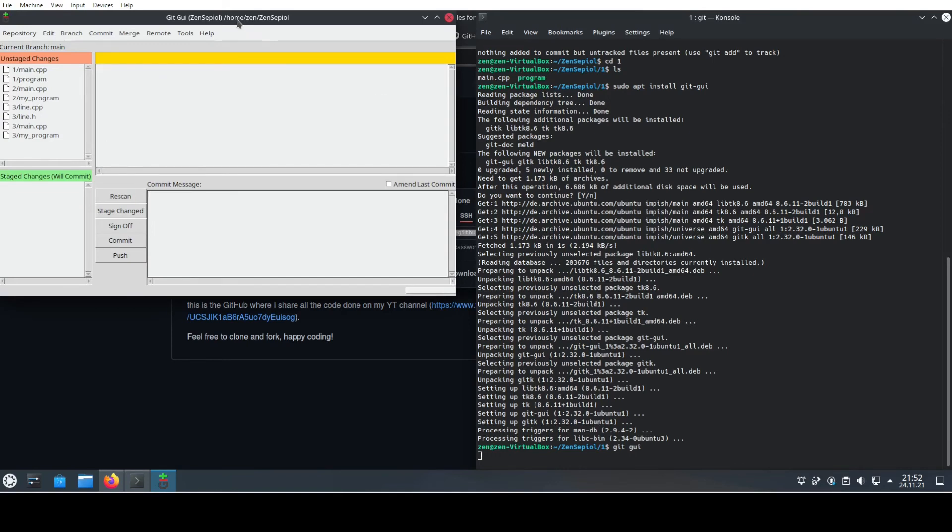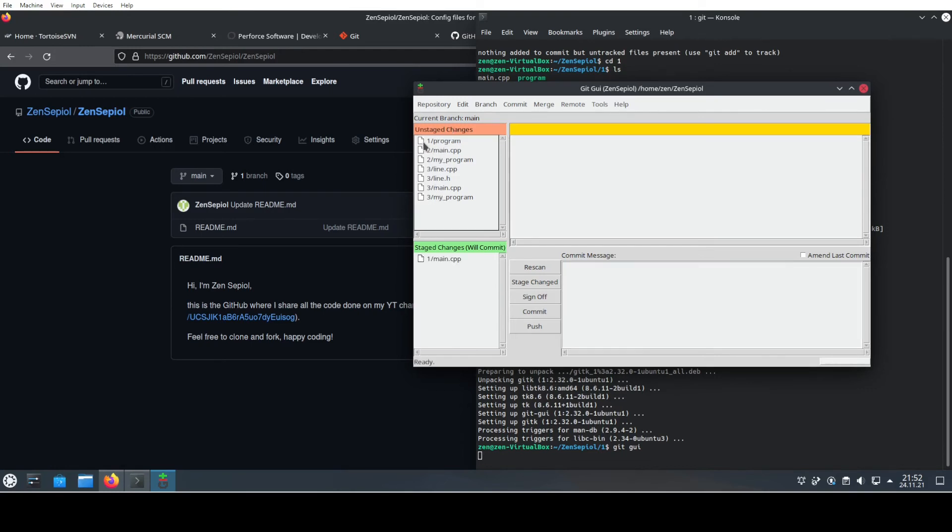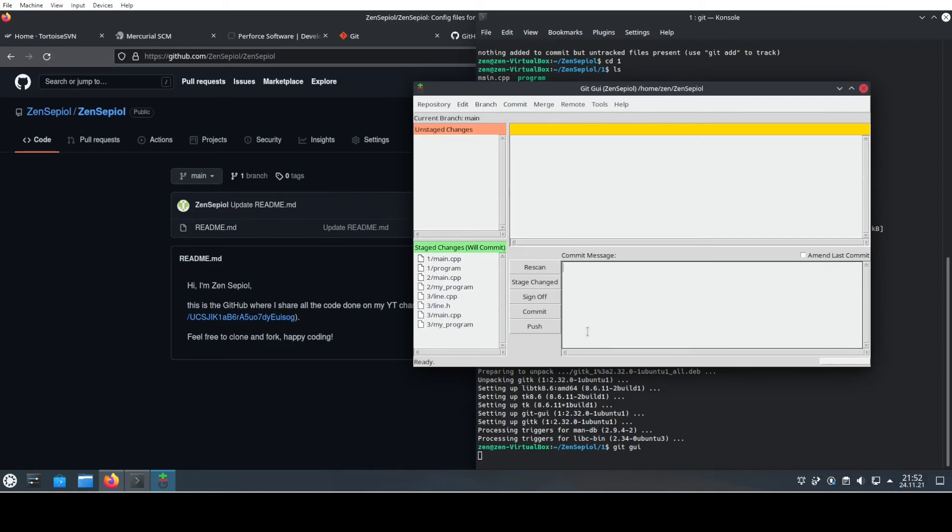We see that we have all of the stuff that is unstaged. What we need to do is add those files to the staged area. We could do all of this using the command line, but with the GUI it's just a little bit more convenient. Then we need to add a commit message. The commit message is usually something where you describe what you have changed or why you have changed something in order to trace back your changes. In this case we say: 'Add files based on previous videos.' For me that's totally fine as an explanation.